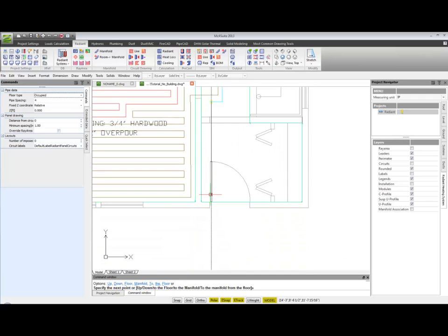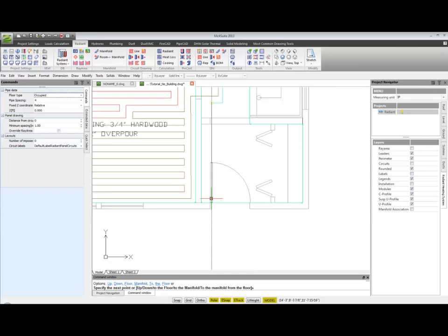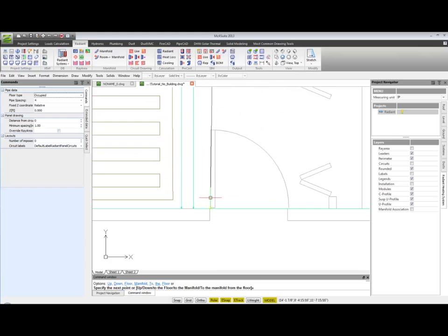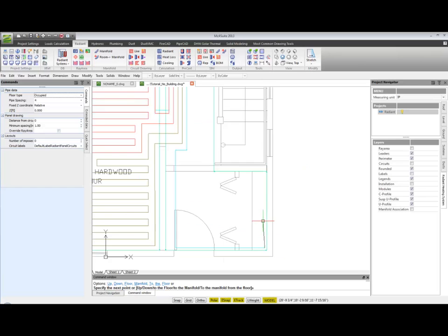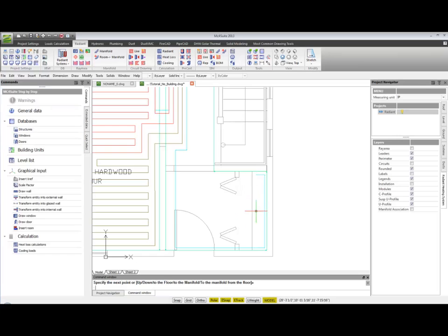Then I switch to occupied spacing. So in this part of the area I let the program read the occupied spacing of the foyer. I go all around redefining another area and then I can stop drawing the radiant area here.